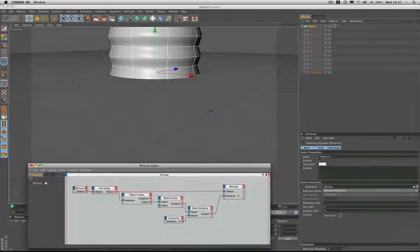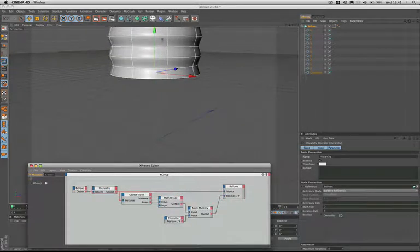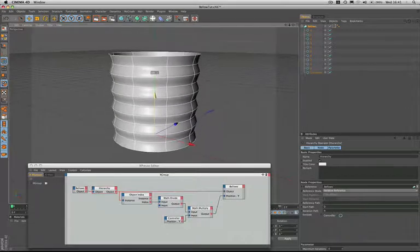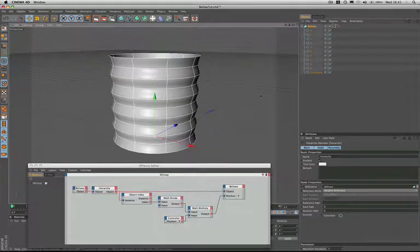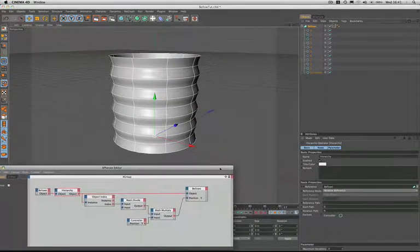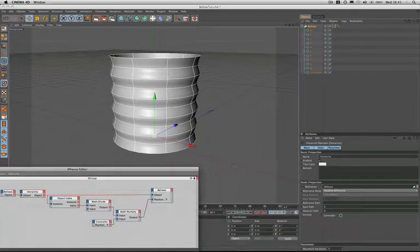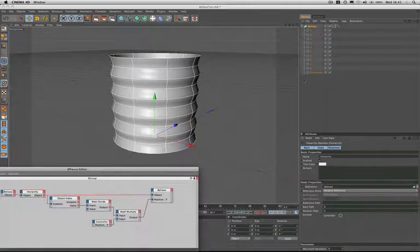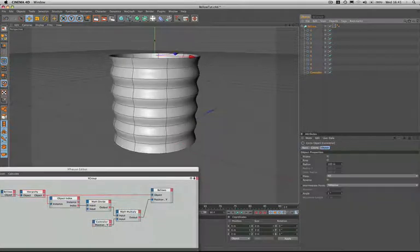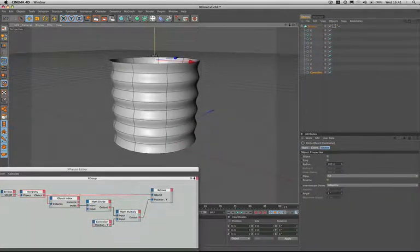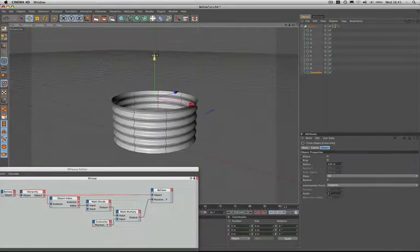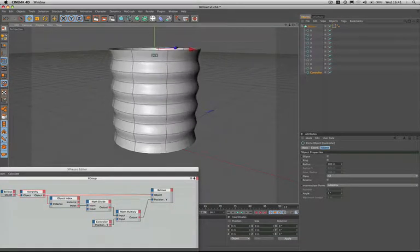Now if we move our bellows object back down to zero, just make sure I've got it there, and that one was a genuine mistake - I'm only human. And now if we select our controller and move it, everything works perfectly and it looks quite nice, doesn't it?